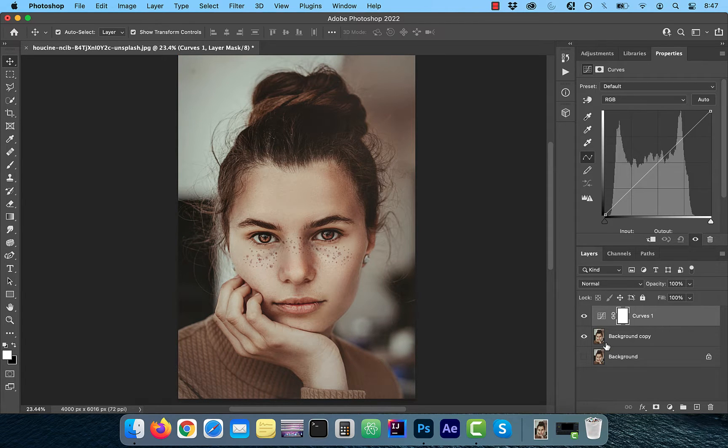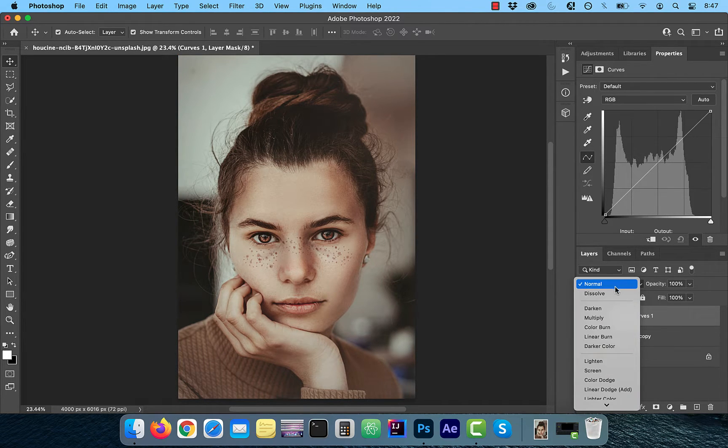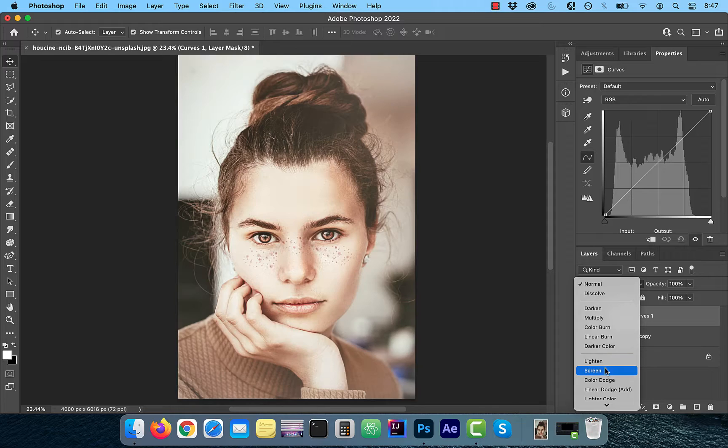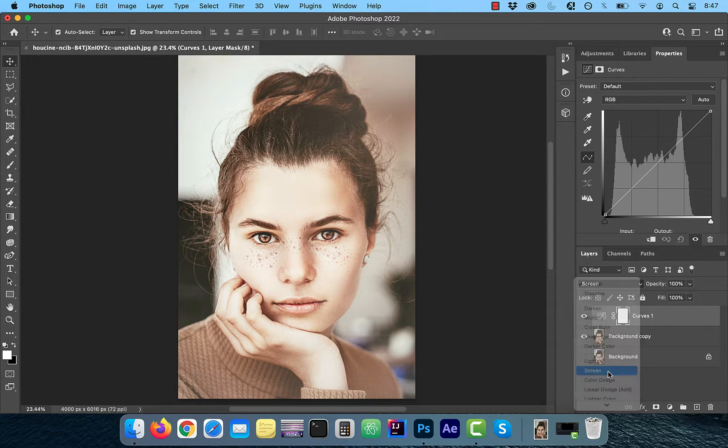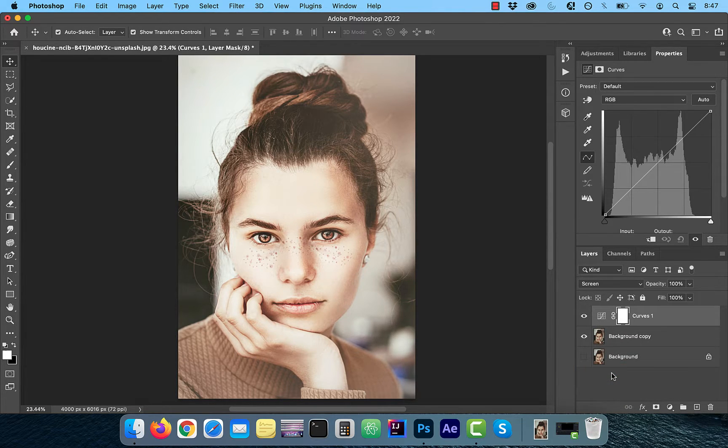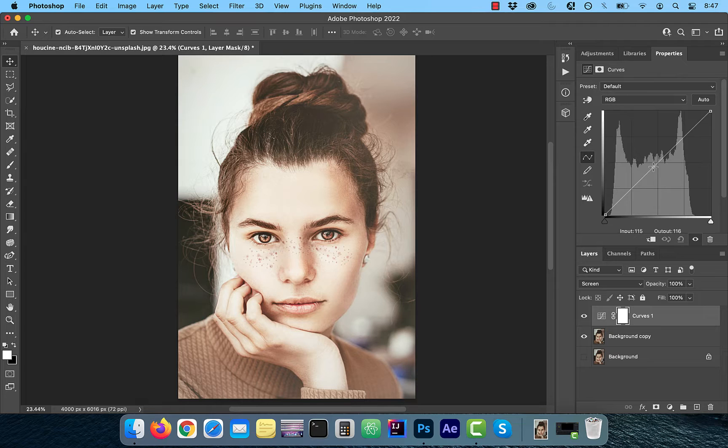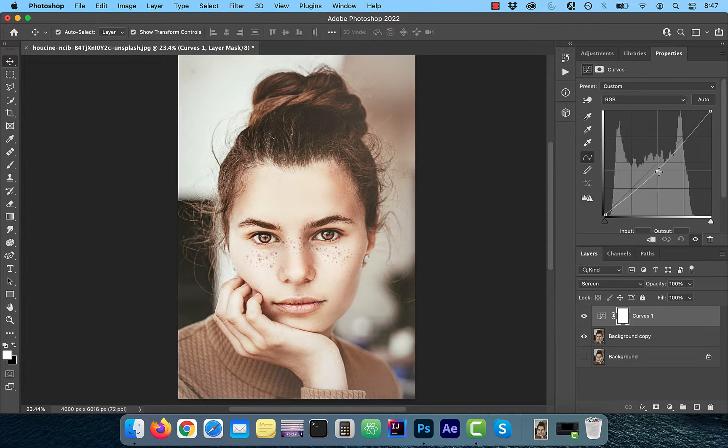Change the blend mode of the curves layer to screen, which should lighten the overall image. I'm going to bring down the curves line to reduce the overall brightness a bit.